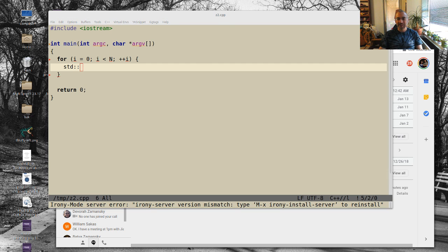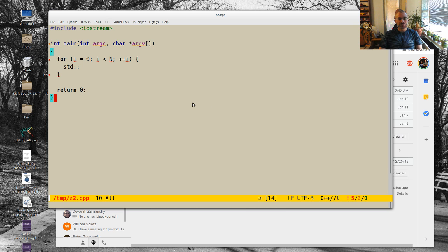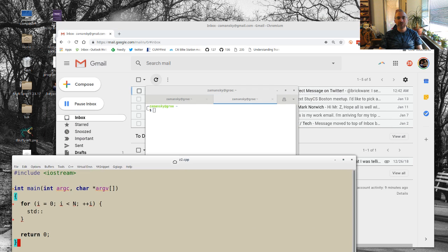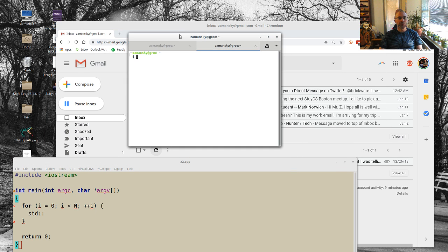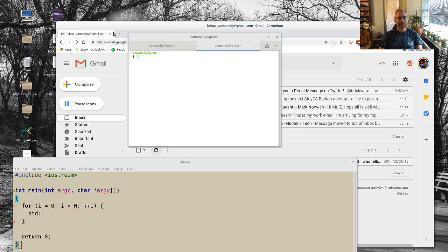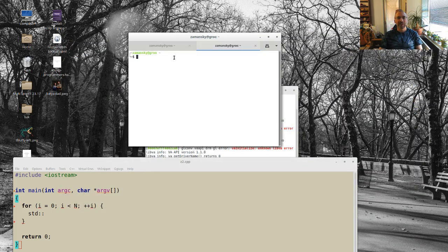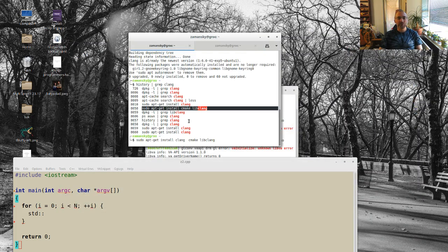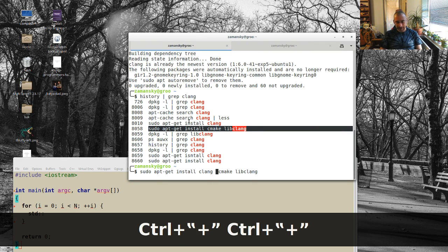And what I realized is it says down here, irony install server to reinstall. And I'll do that in a minute, but you can't just do that. Before you do that, you first have to install libclang and CMake.